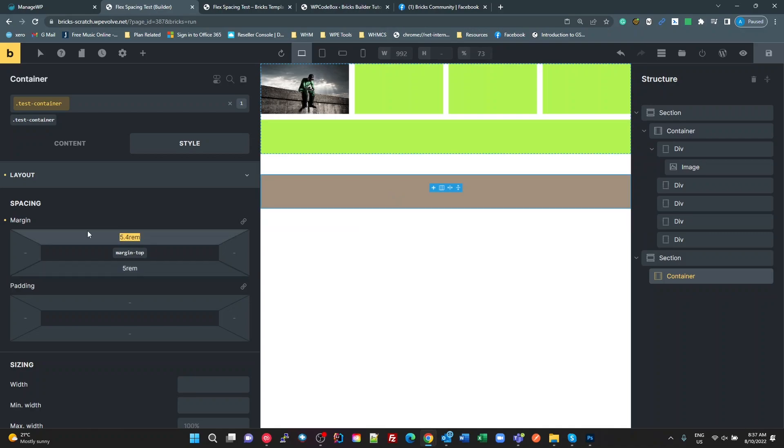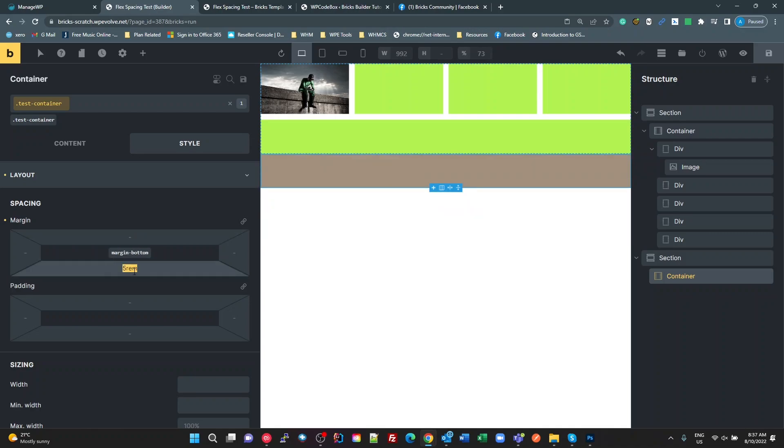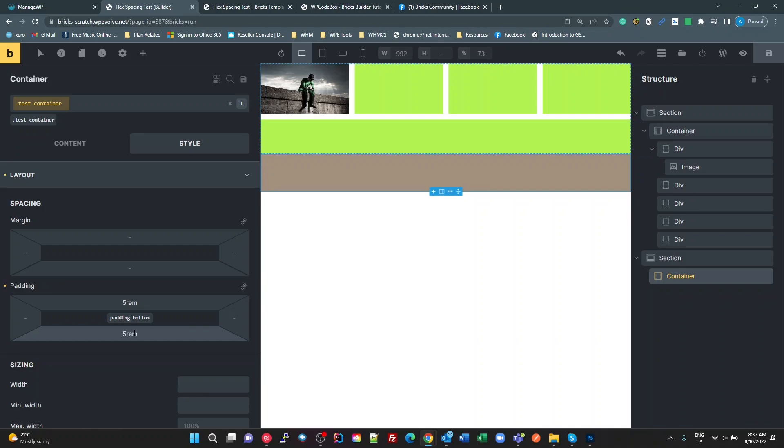Actually, I've done margin. Get rid of that. So padding, top of five, and bottom five REM. Okay.